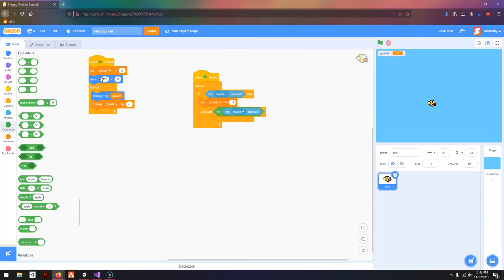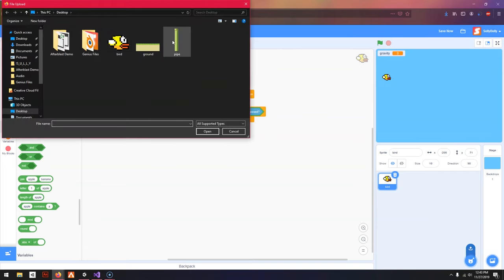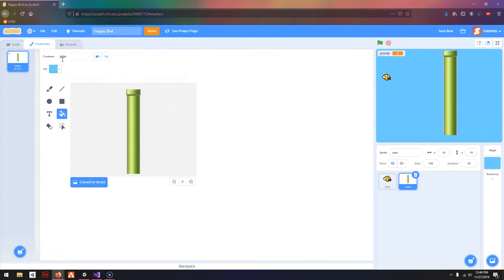I'm going to change this to negative 200, so the Flappy Bird is over here. And I'm going to choose a sprite, Upload Sprite, and I'm going to choose this pipe that I also downloaded on the internet.